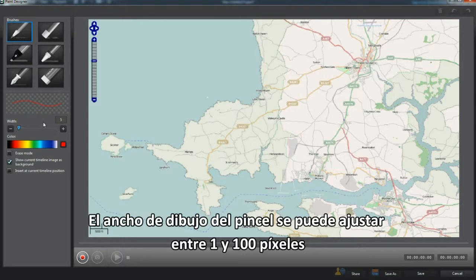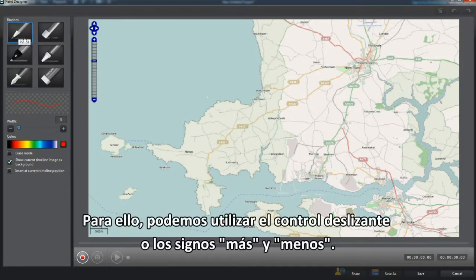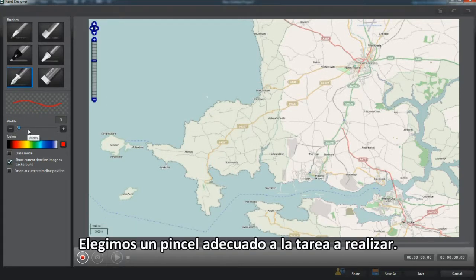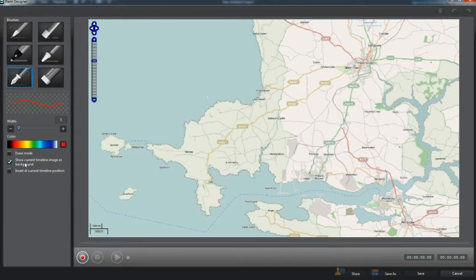Brush Drawing Width is alterable from 1 to 100 pixels. Use either the slider control or the plus/minus to adjust pixels. Choose a brush which suits the task in hand.